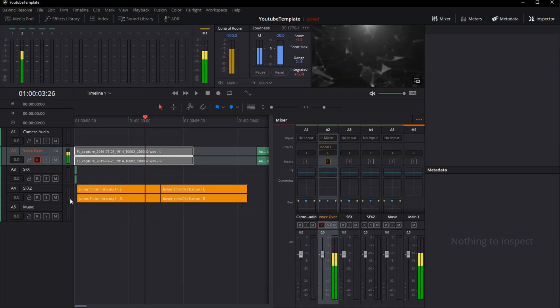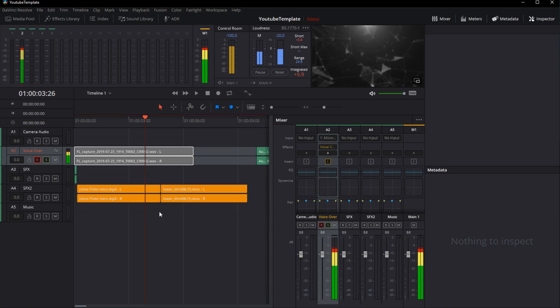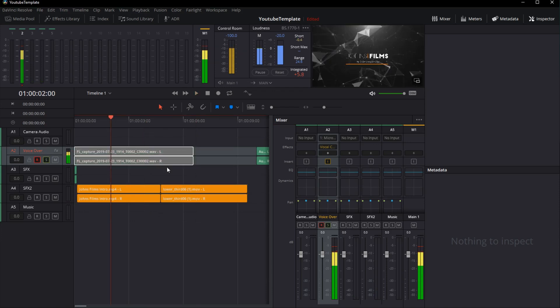It sounds pretty good. I'm going to click S here so I can solo it, meaning only give me the audio from this track.